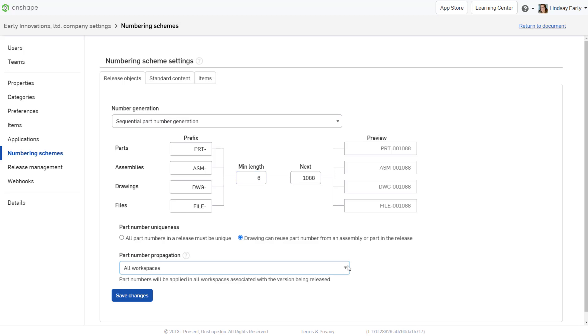Part number propagation defaults to all workspaces. You should only change this setting if you plan to use different numbers for the same part in different workspaces. This is an uncommon scenario. When finished, you must click the Save Changes button to have your changes take effect.